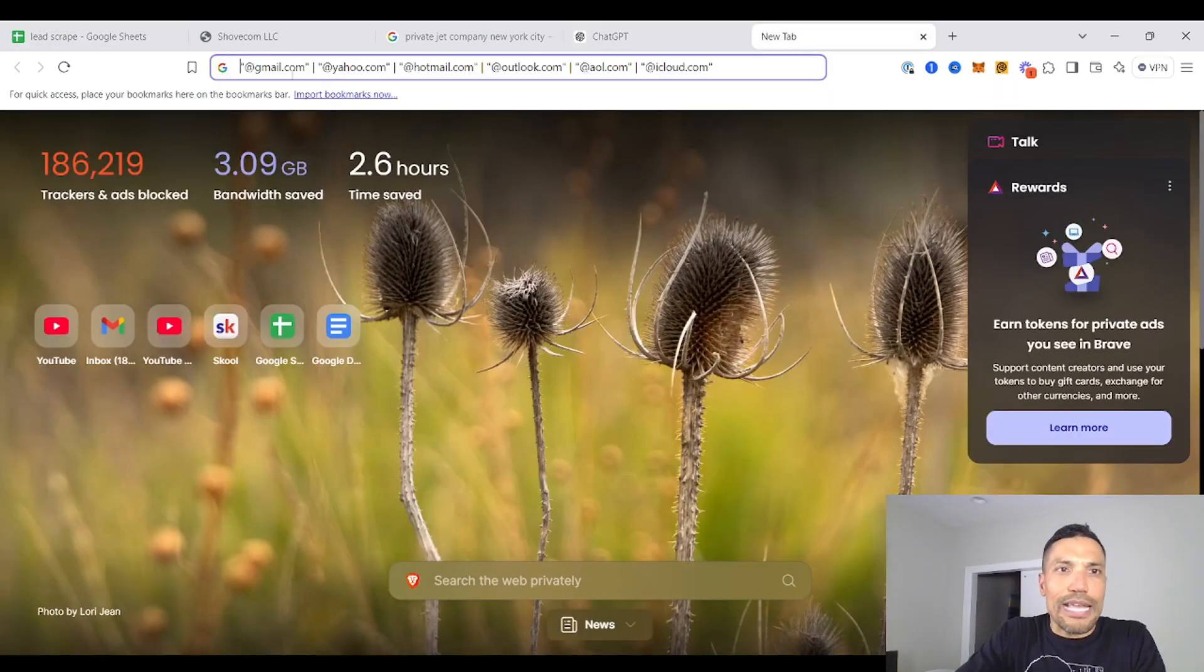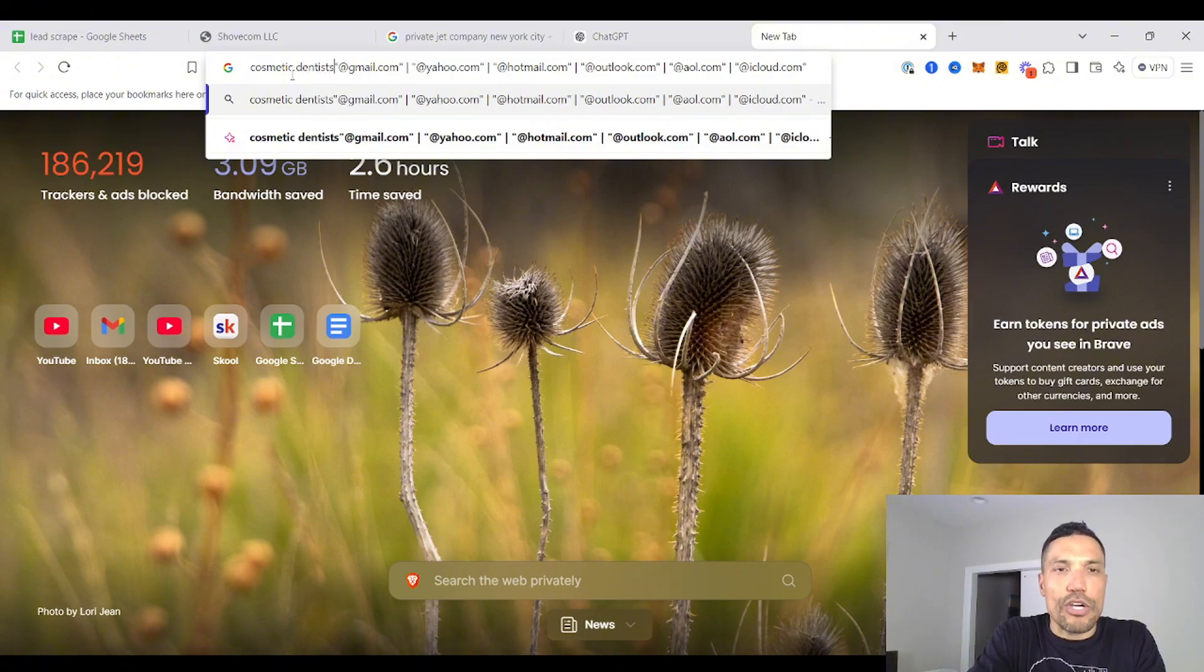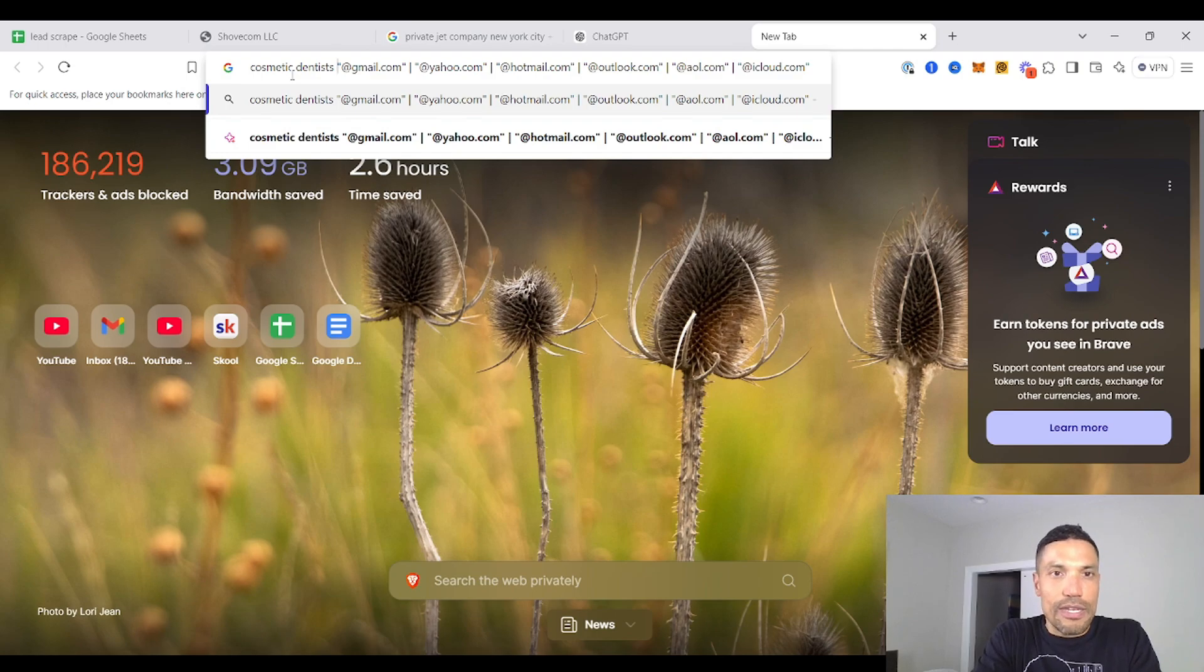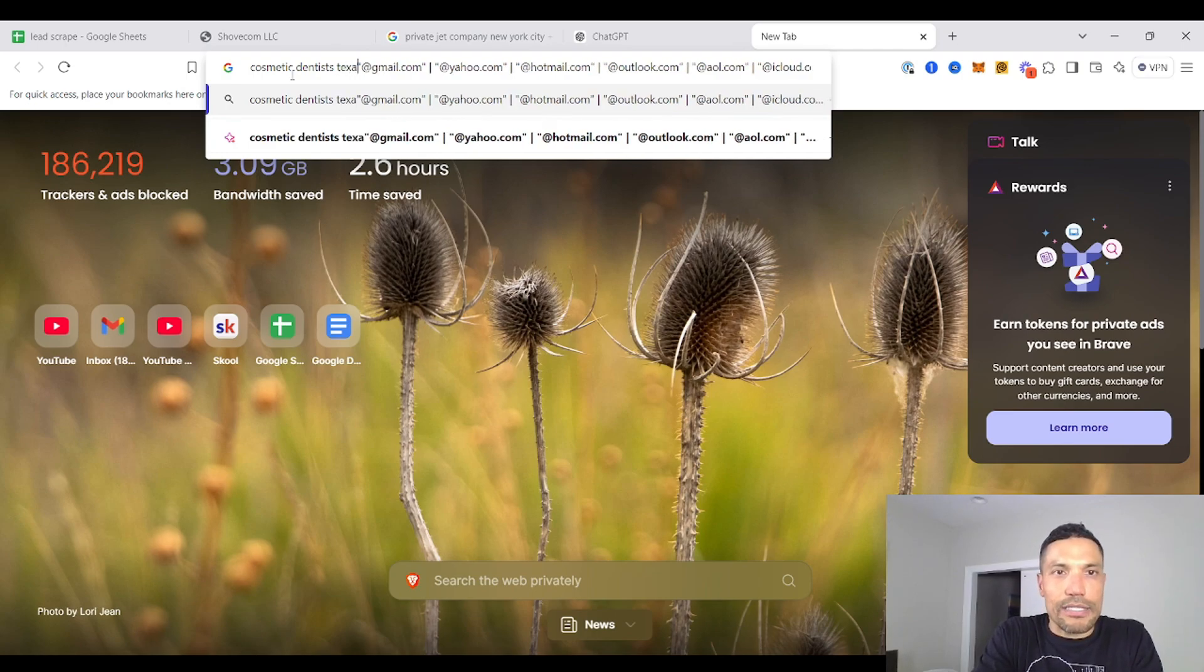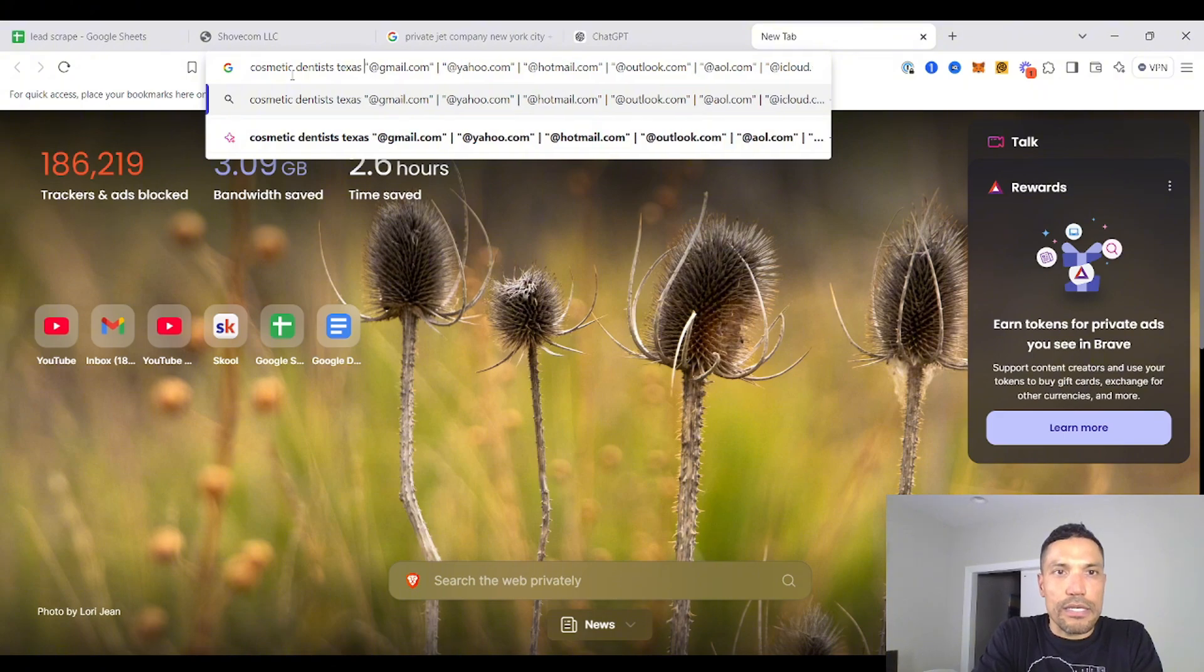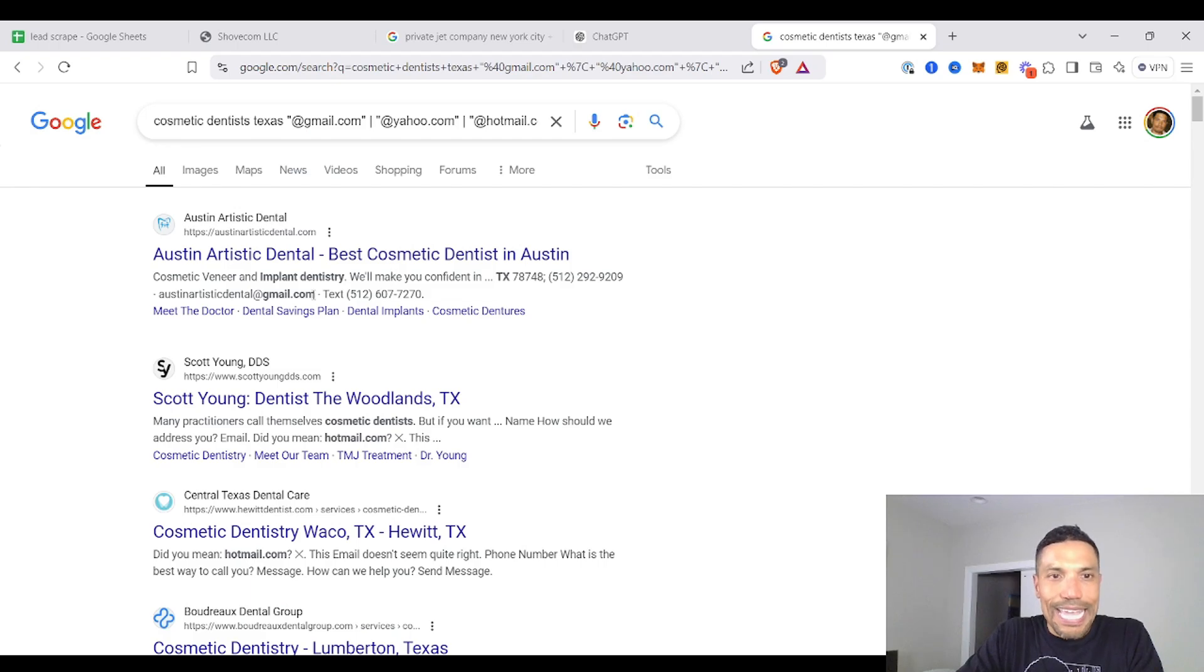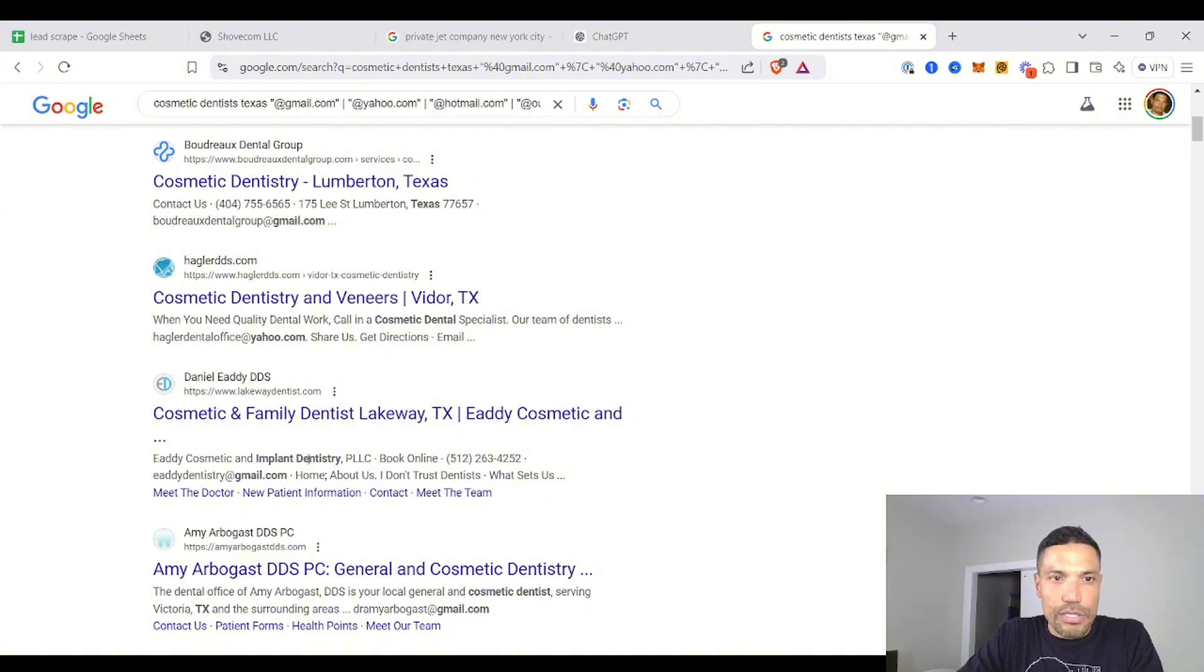Just lead that string of operators with the industry that you're targeting. So perhaps cosmetic dentists. They charge enough. What? $18,000 or $20,000 for teeth, top and bottom. And let's say you're targeting Texas. And you can just play with this as much as you want. And again, see? You get the Gmails. You get the Hotmails.